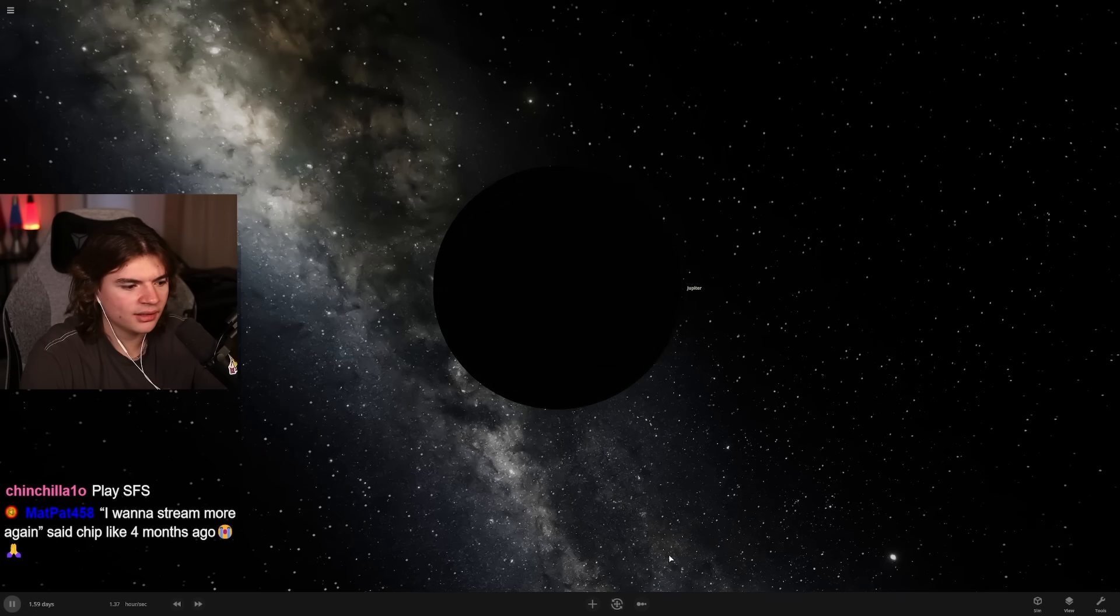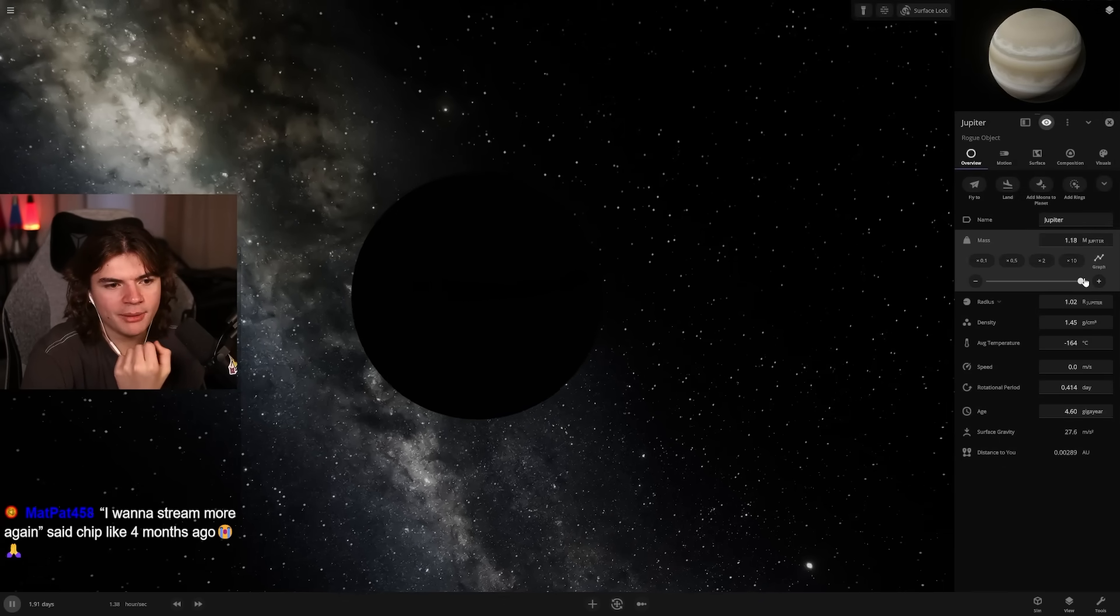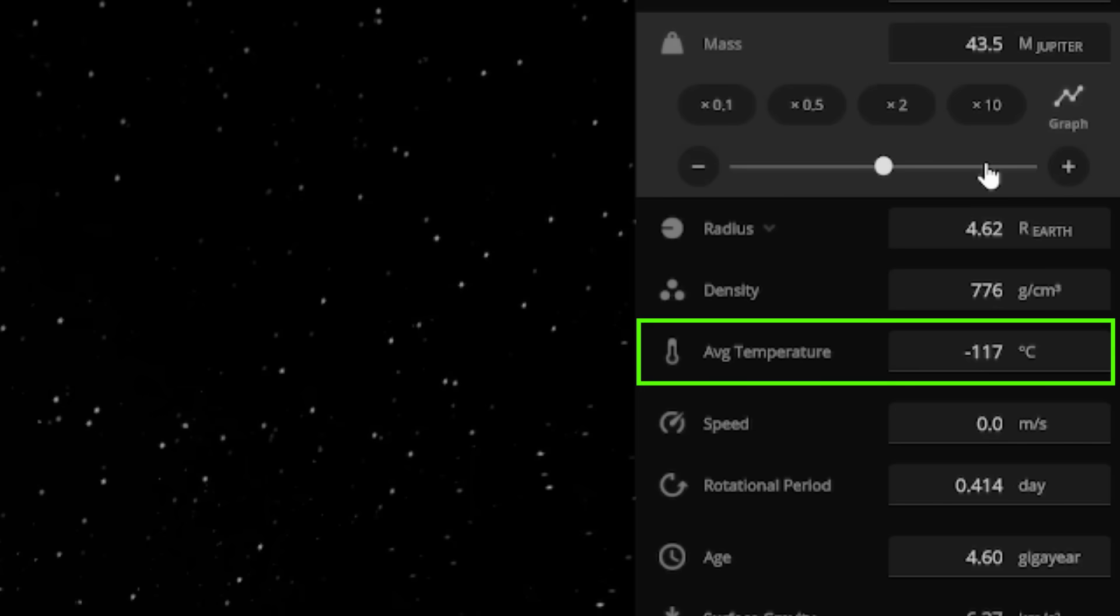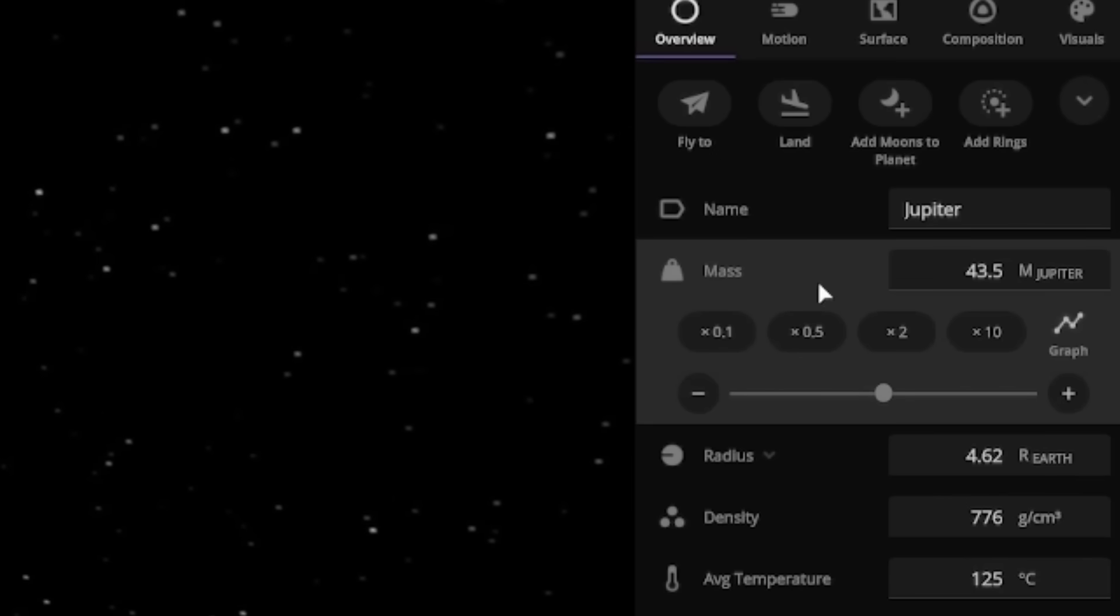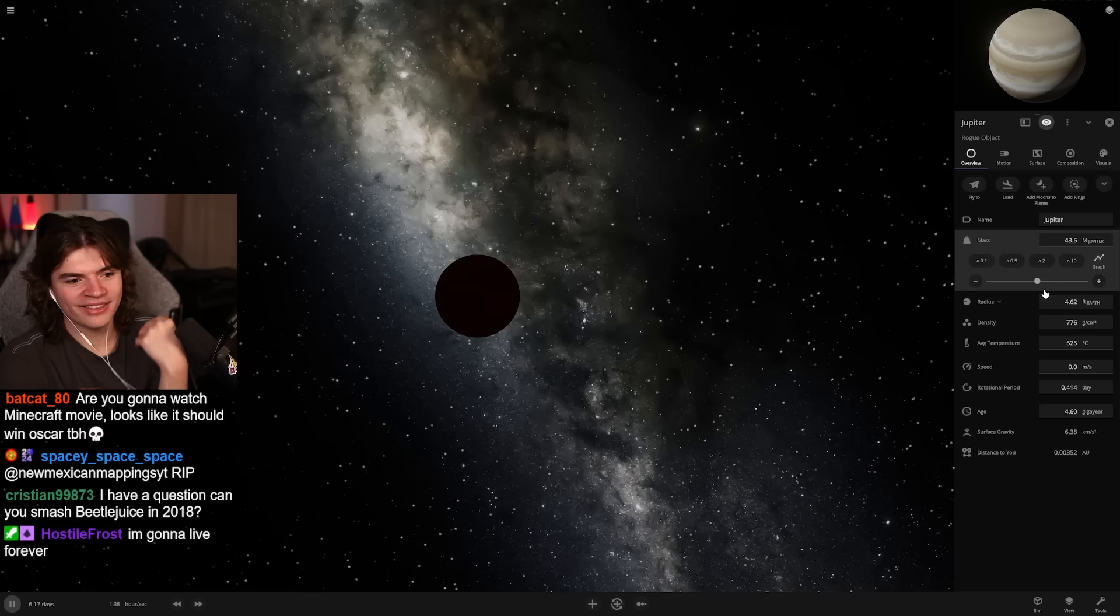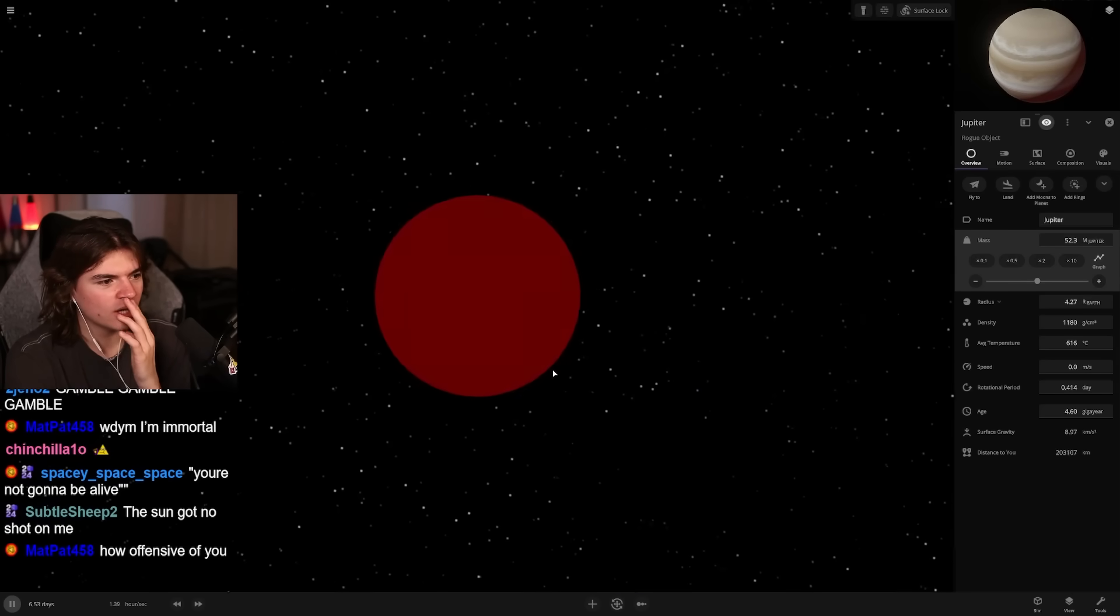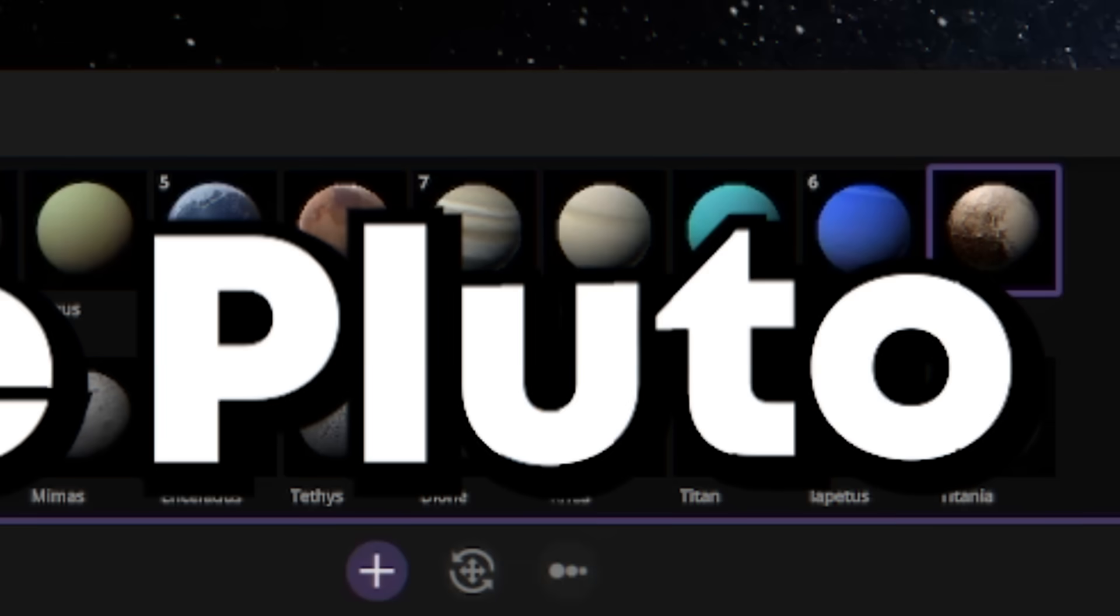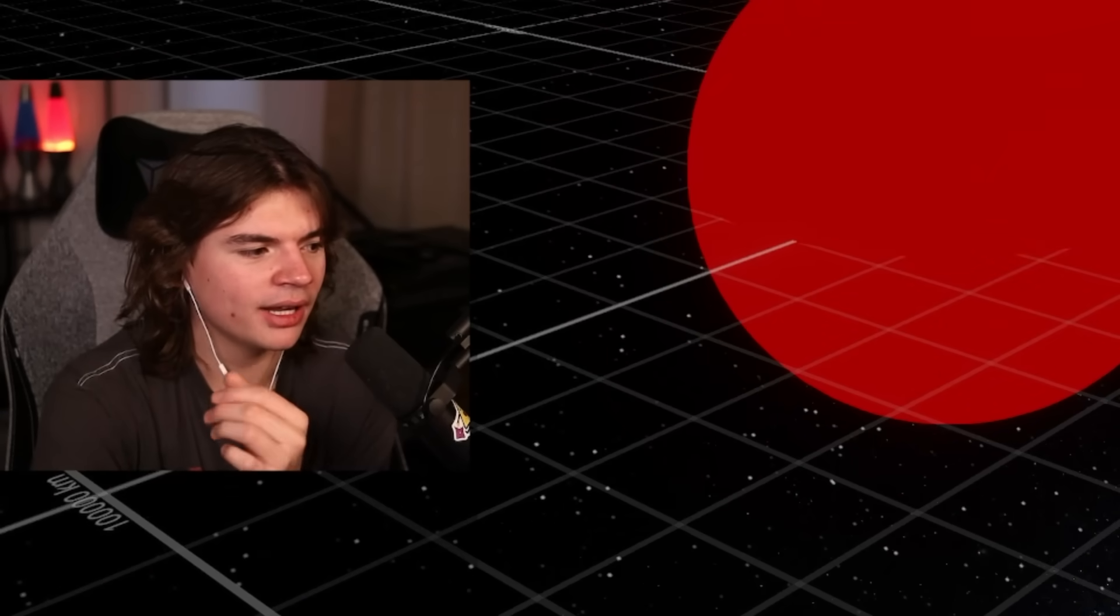Next we're gonna try a brown dwarf. Someone a while ago said make Jupiter bigger, so that's kind of what we're gonna do. Previously brown dwarves would kind of glow orange but the light didn't actually emit, so you couldn't put planets and have them be lit up by the brown dwarf. About 50 Jupiters turns it into a brown dwarf. Brown dwarf is basically an object that's between a gas giant and a star. It's like the smallest kind of star. We're gonna put a moon here.